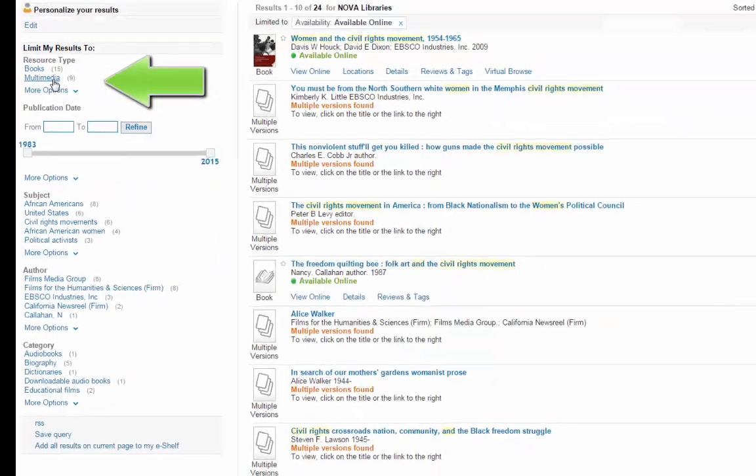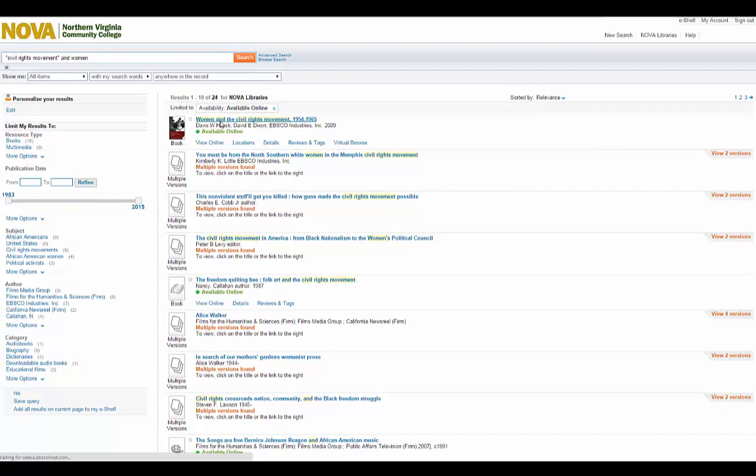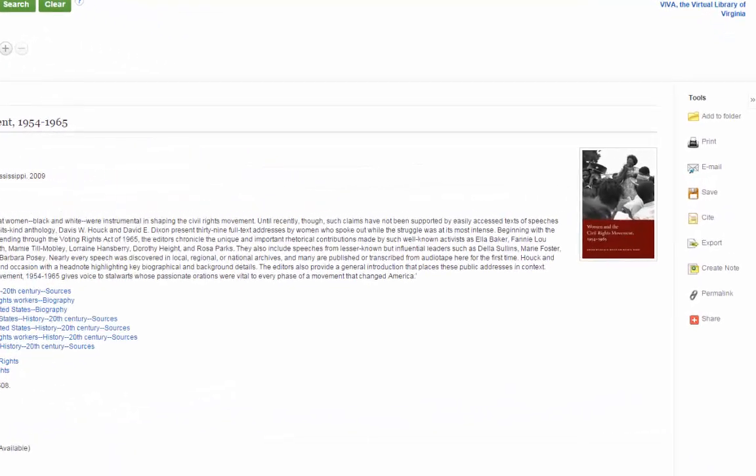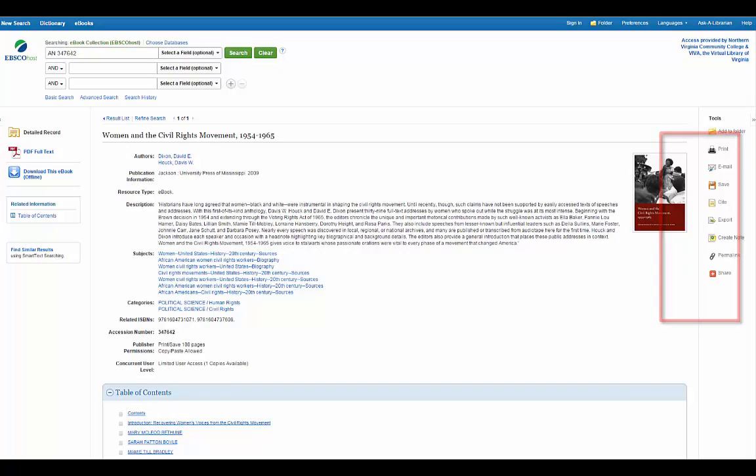I'll pick out an ebook and click on the title to view it. Use the Tools menu at the right side of the screen to print, email, or save the link to the book.